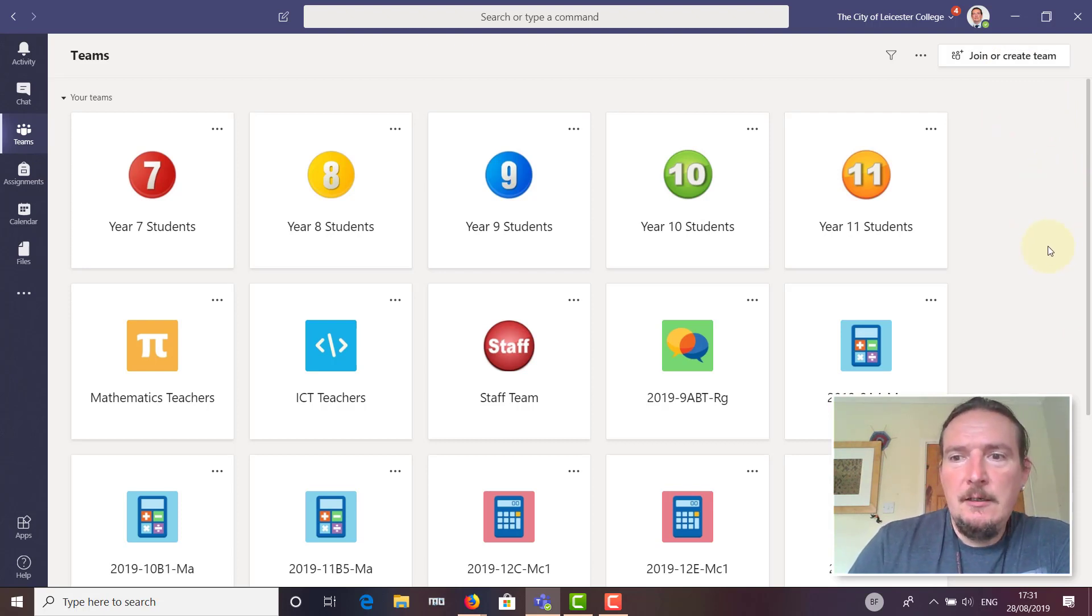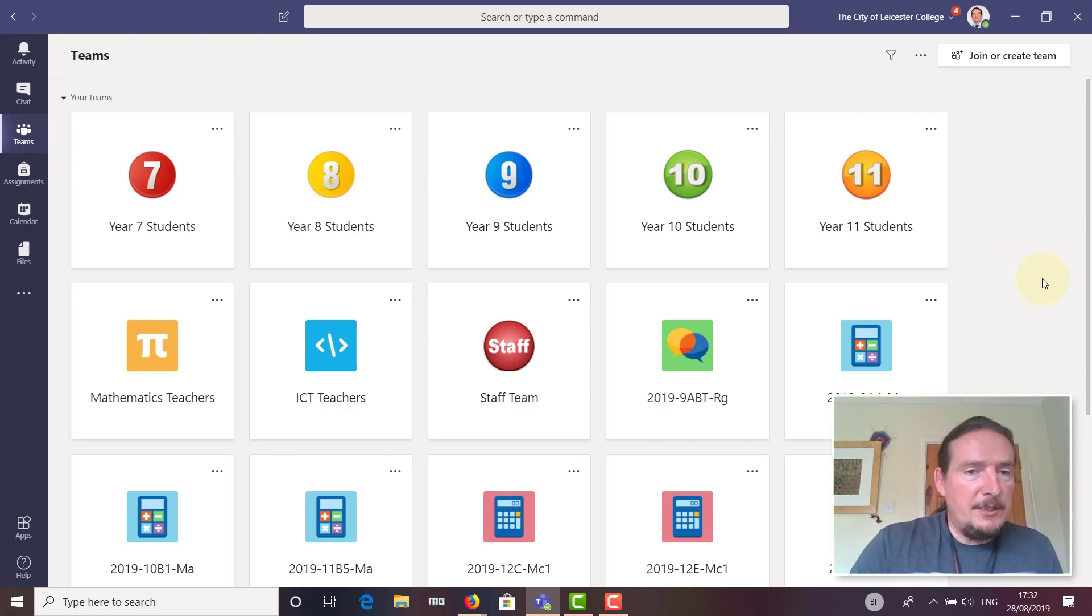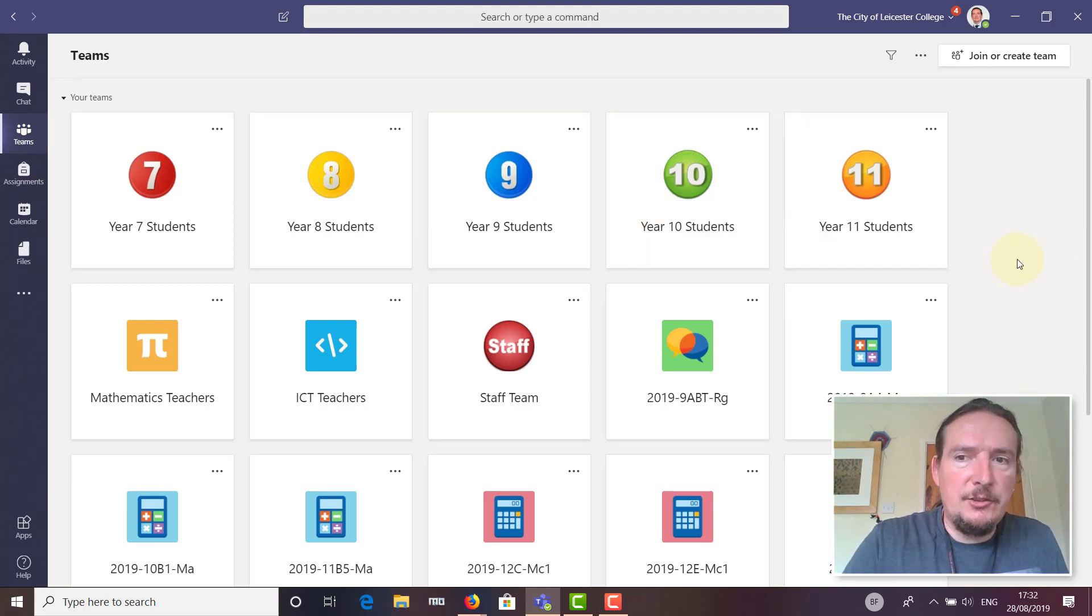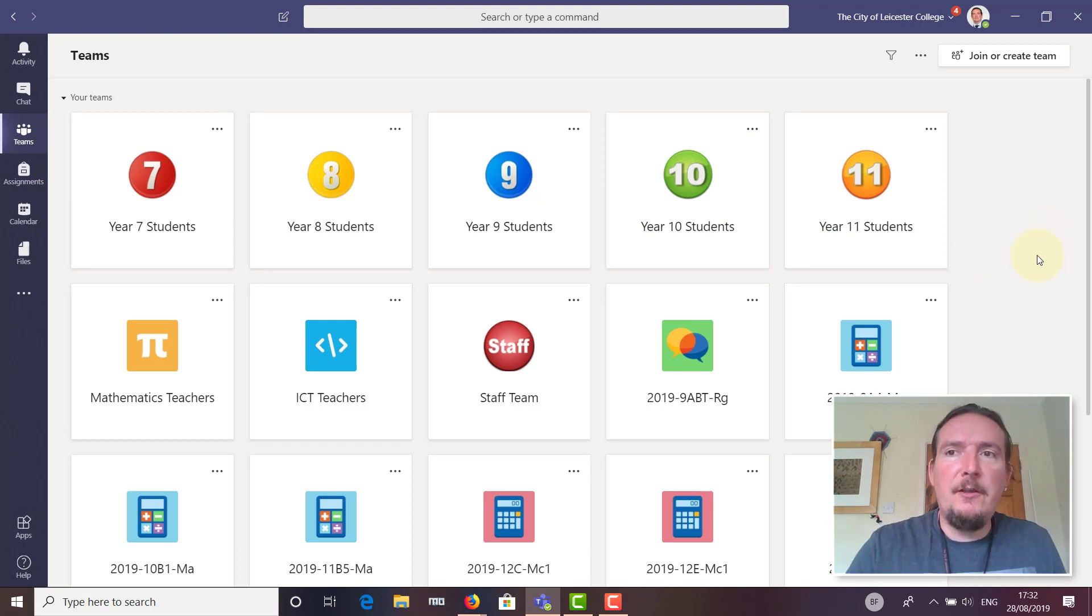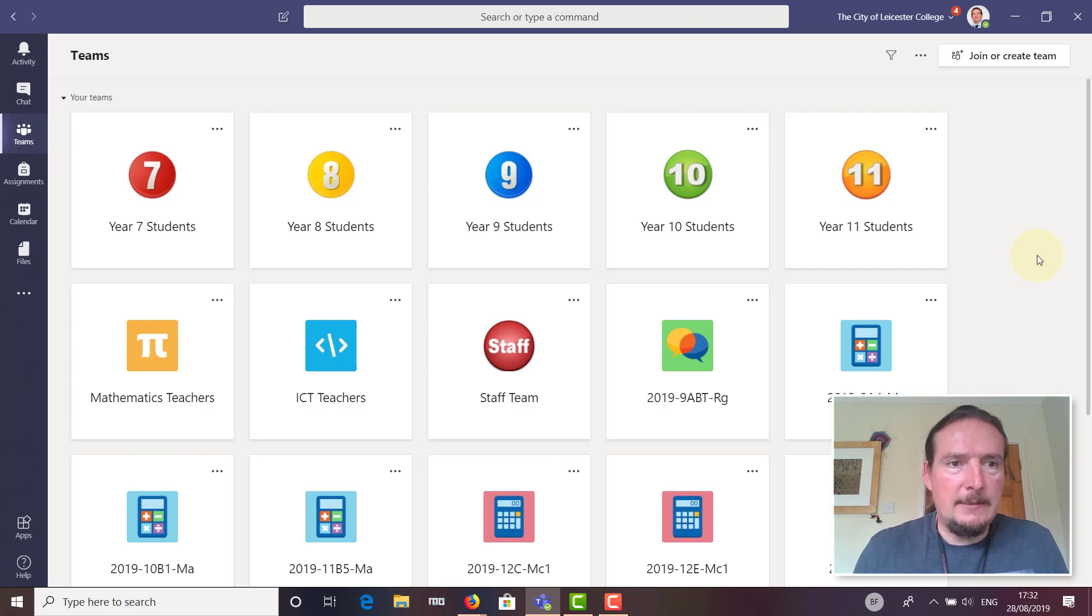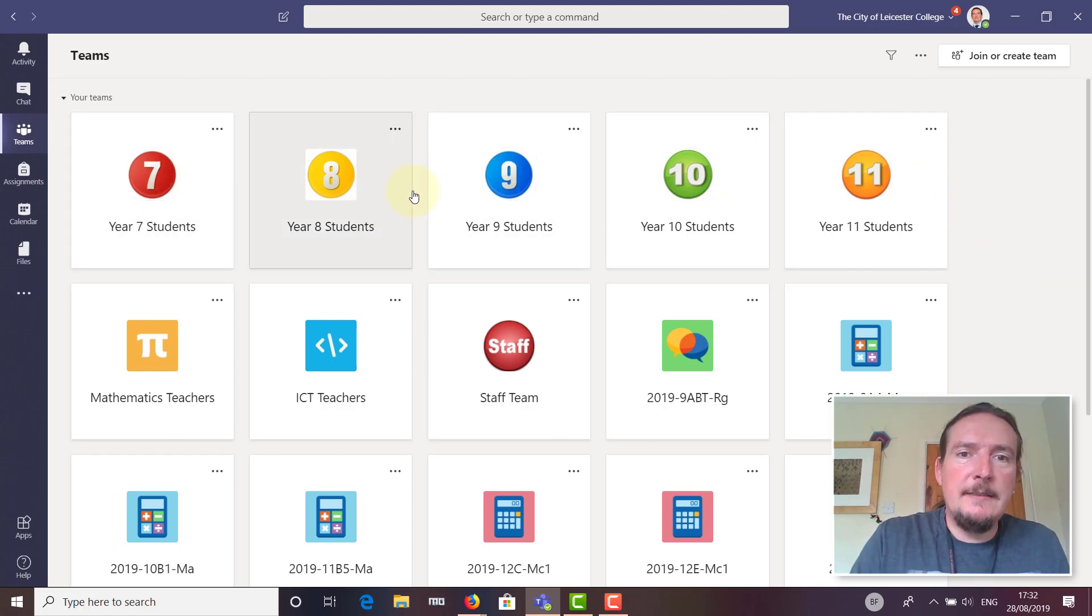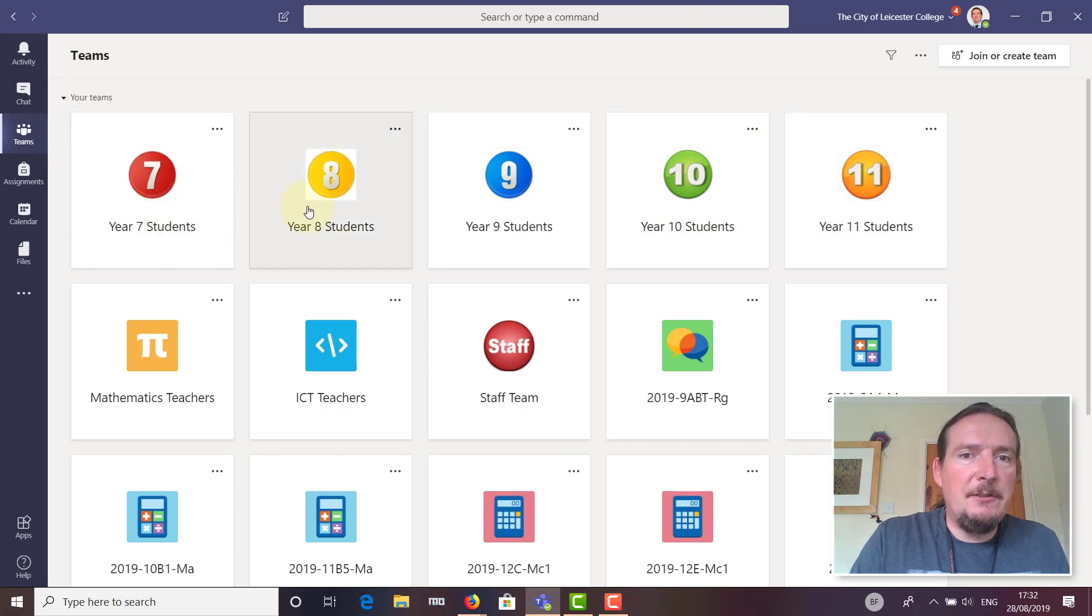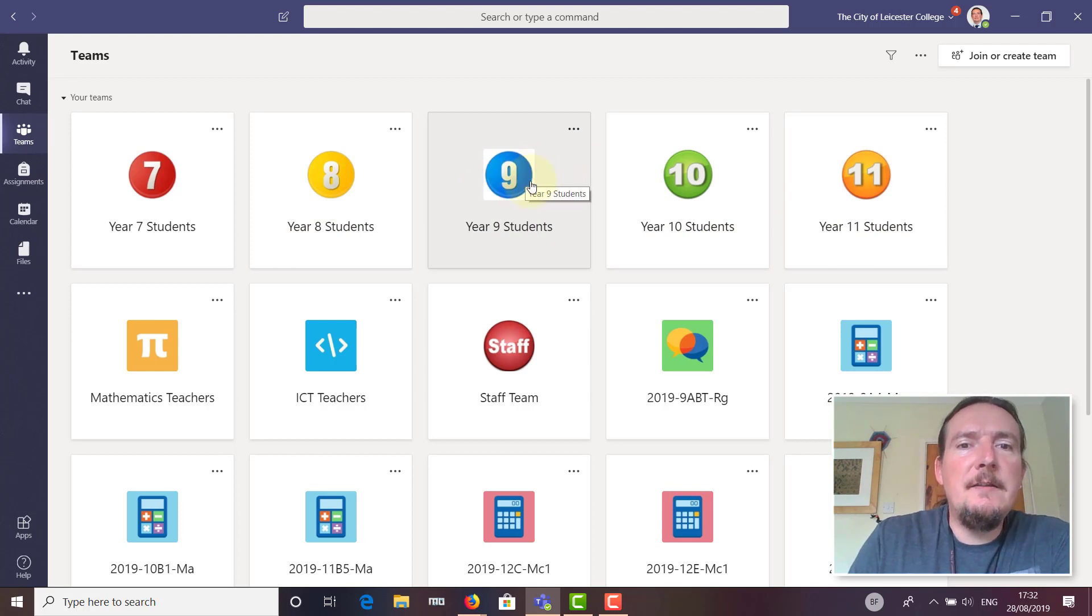The idea this year is we're going to be using Teams instead of a planner for the students. There are a number of things within Teams we're going to be making use of. First, I've got these year teams here: Year 7, Year 8, Year 9, Year 10, Year 11. I put staff in the year team they belong to.